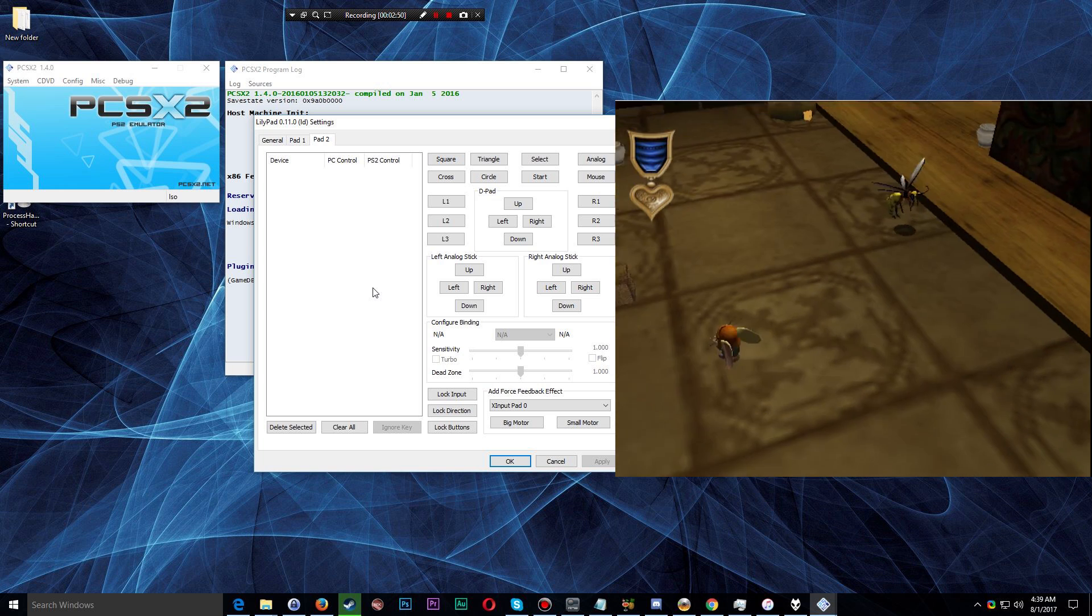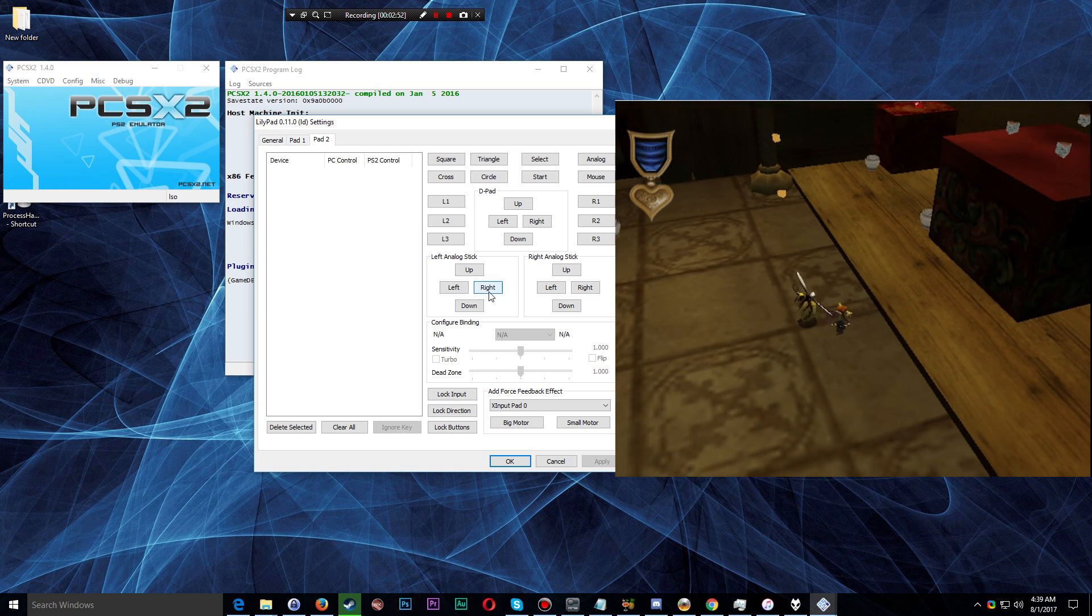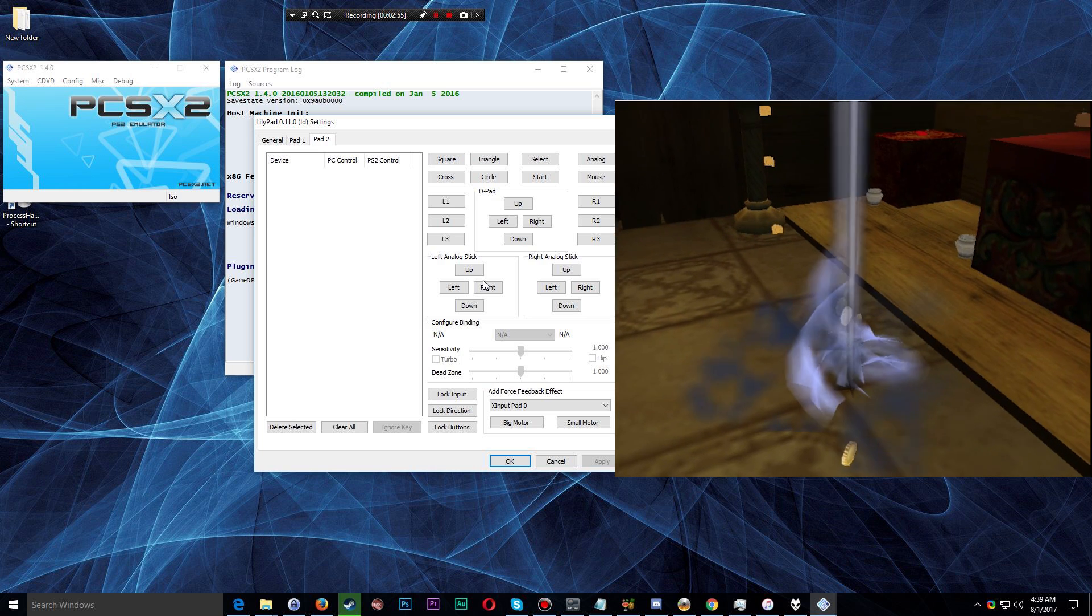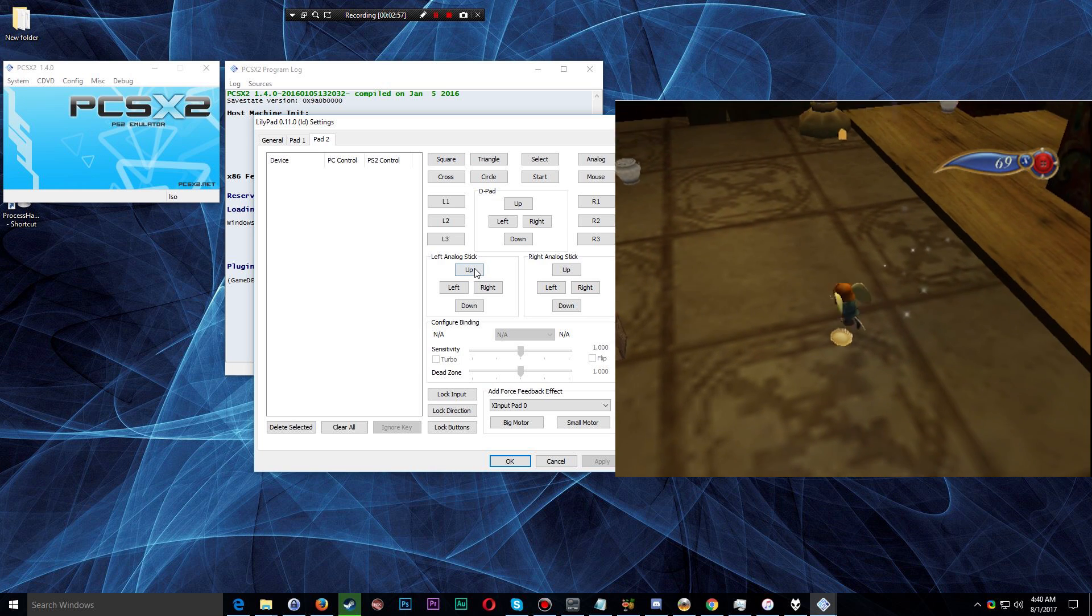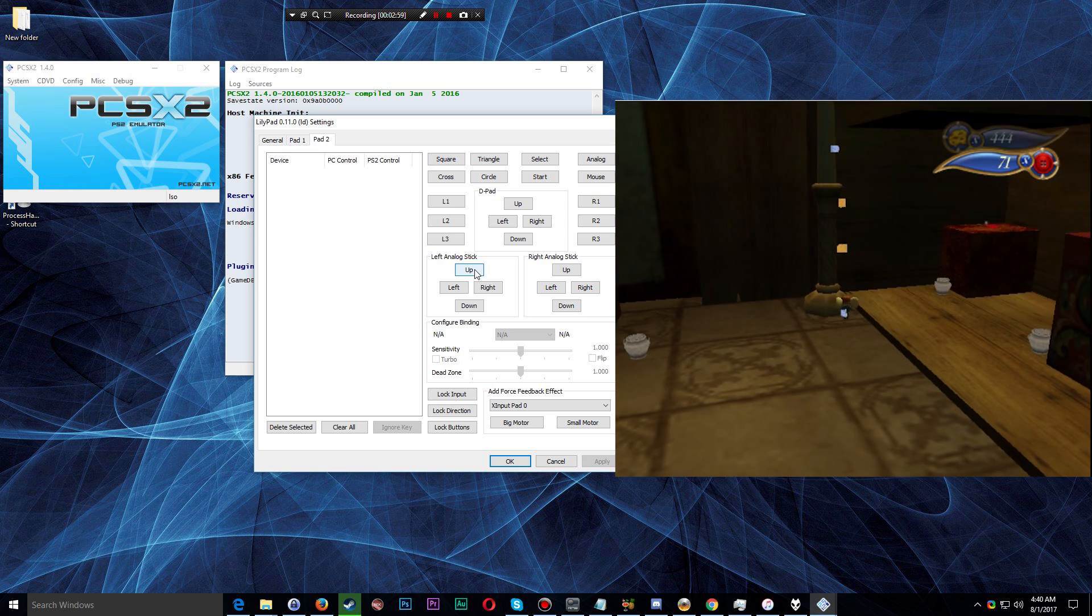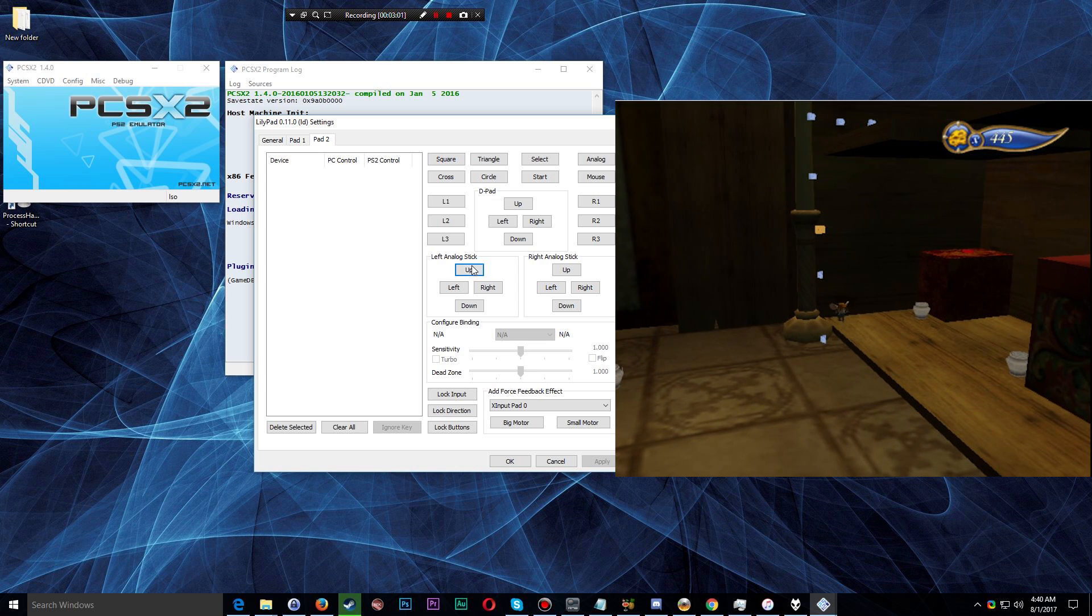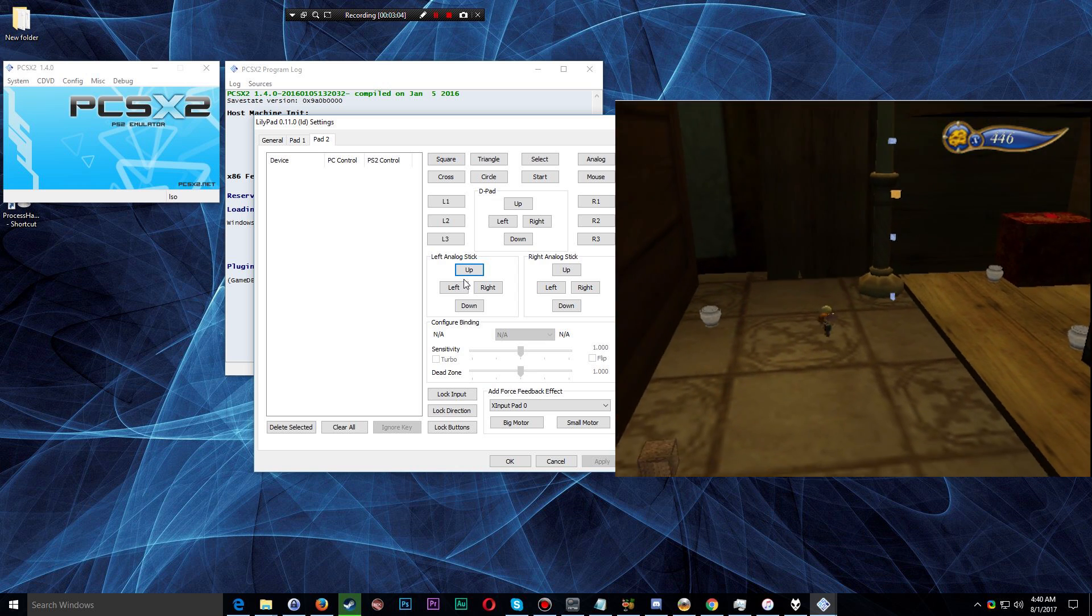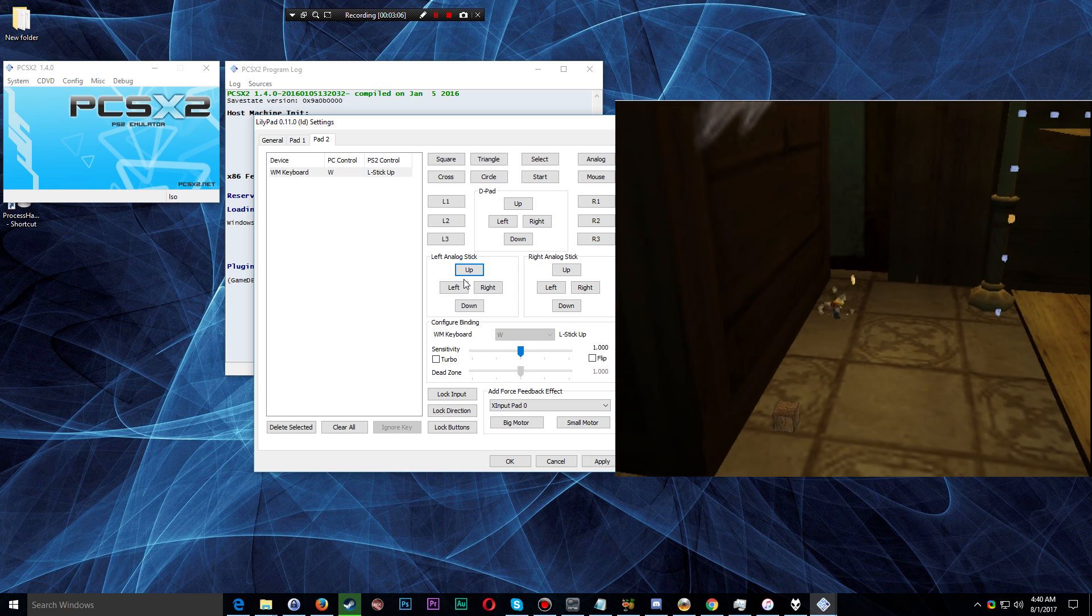So let's say I want to configure up, down, left, right on an analog stick. I'm going to map that to a keyboard, and I want to map it to WASD, right? So I click the up button one time, then I press the key that I want to map it to. So I'm going to press W.